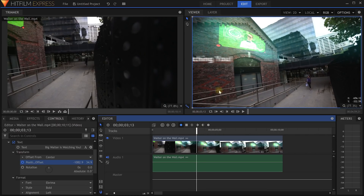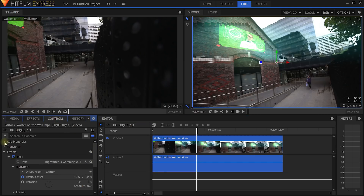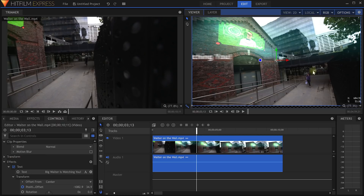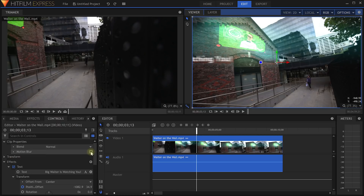HitFilm Express does apply motion blur to moving elements in your editor timeline. If I select the clip itself, come into the controls, and go up under clip properties, I also have the option to enable motion blur on the clip itself — so if I animate a clip to move, rotate, or do anything else I can now enable motion blur. This is an option that wasn't previously available, so you can enable it directly in your editor timeline without having to create composite shots.